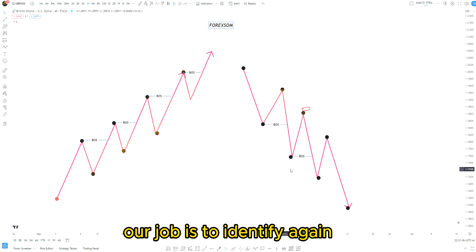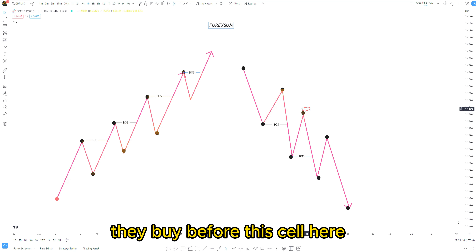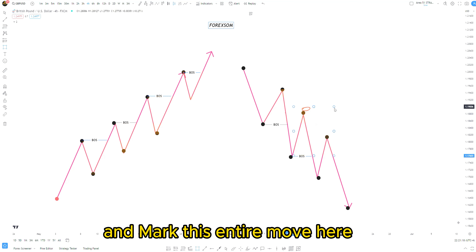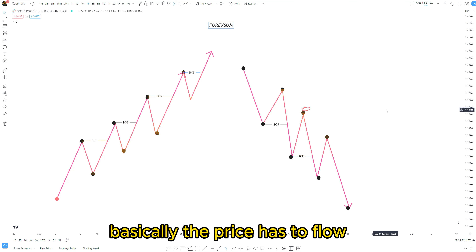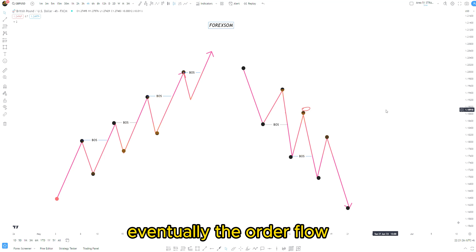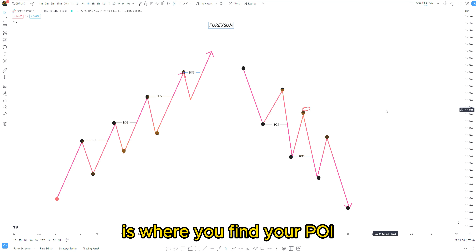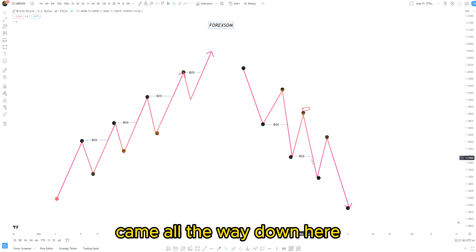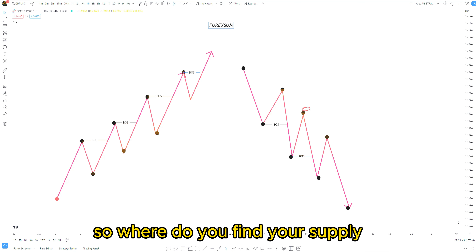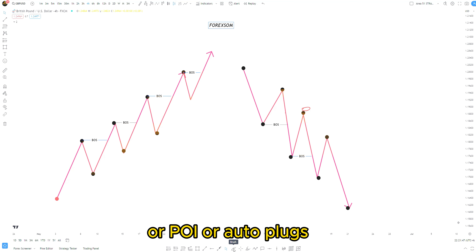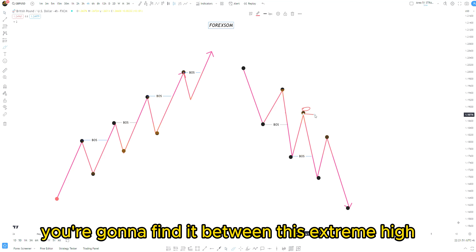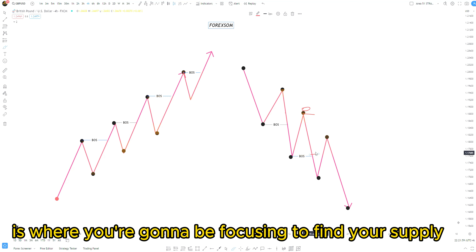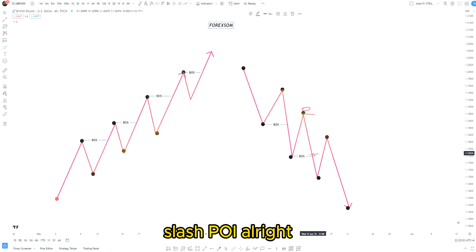Again here we have another break of structure. Our job is to identify the buy before this sell — the pullback before this continuation that produced the break of structure. We mark this entire move, which is our order flow. The price has to flow and eventually mitigate the order flow, and within the order flow is where you find your POI and your order blocks or supply and demand zones. Price broke the structure, came all the way down, went back to mitigate this order flow, and continued to the downside. You find your supply zone between the extreme high and before the break of this structure.